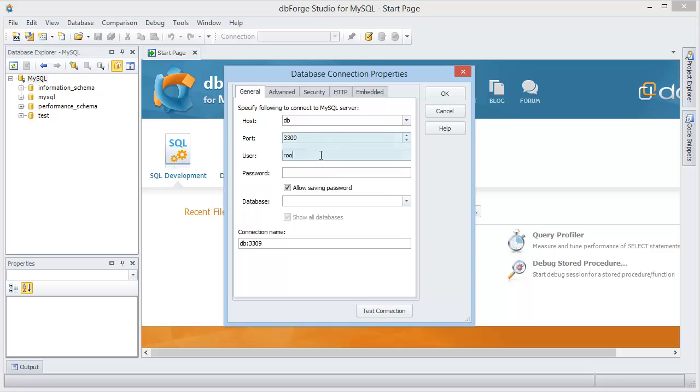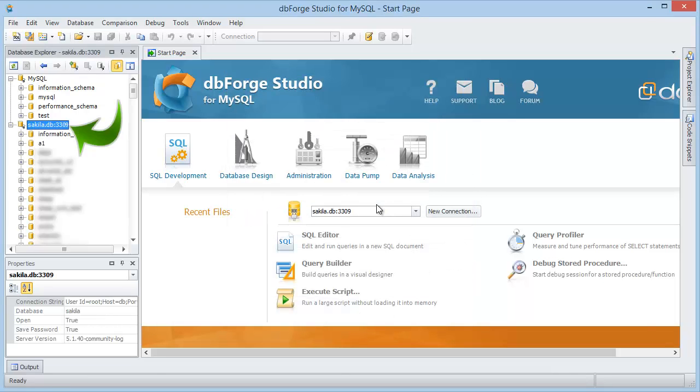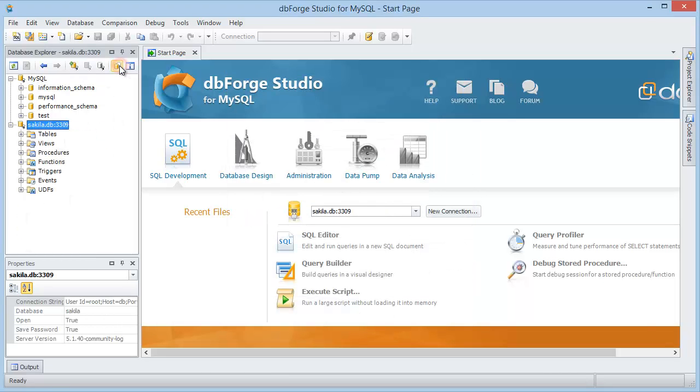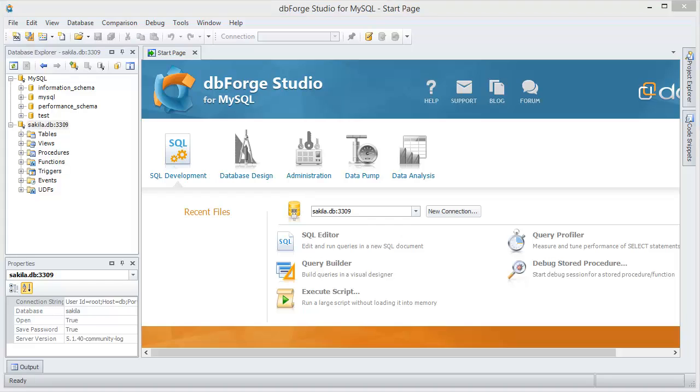Enter username and password, select a default database, and click enter. The connection has been created. Now let's turn off the show all databases option.